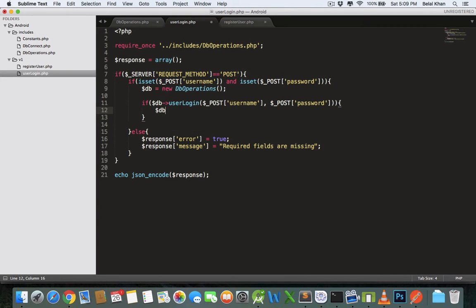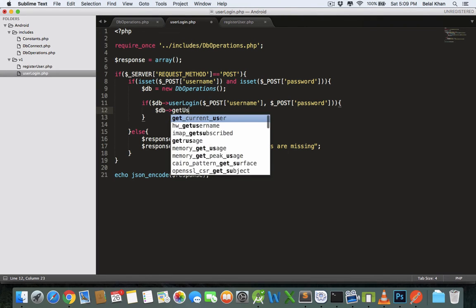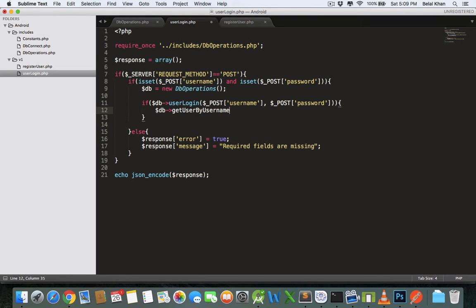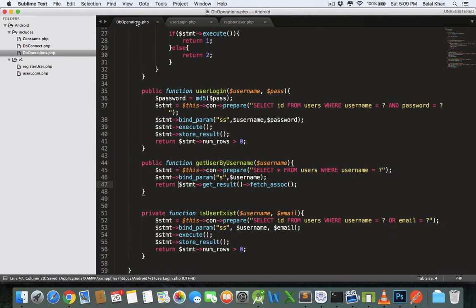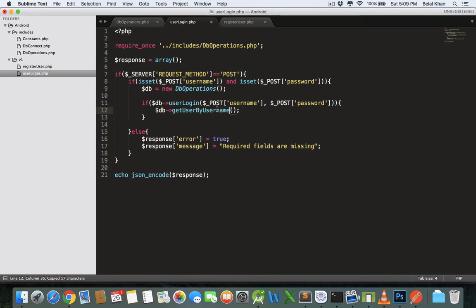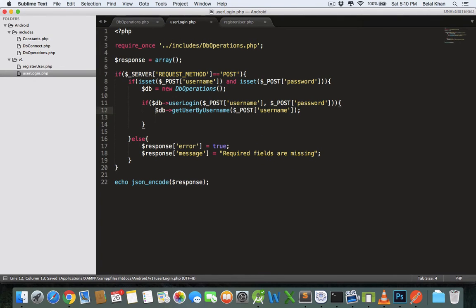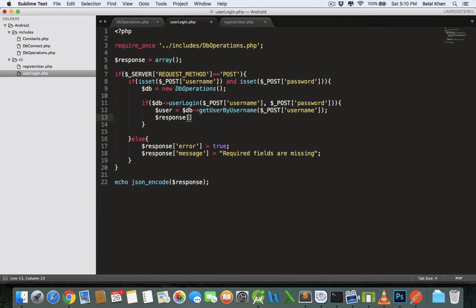So inside that block we will fetch the user details. We call get_user_by_username — let's cross-check the method name: get_user_by_username — and pass the username. We store the result in the variable user, and then we create the response array.